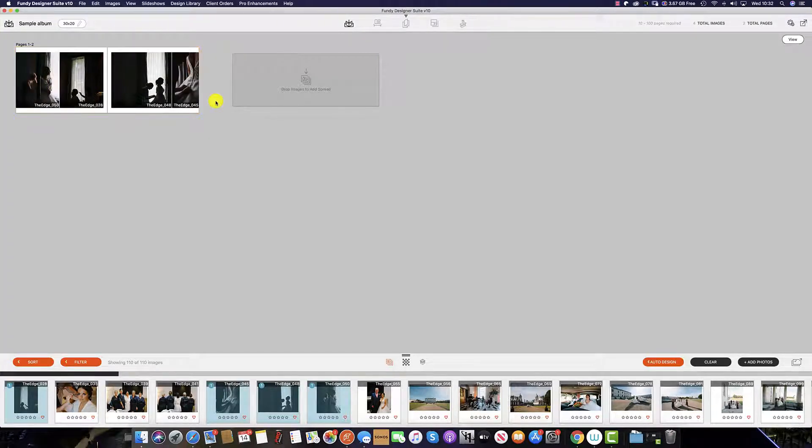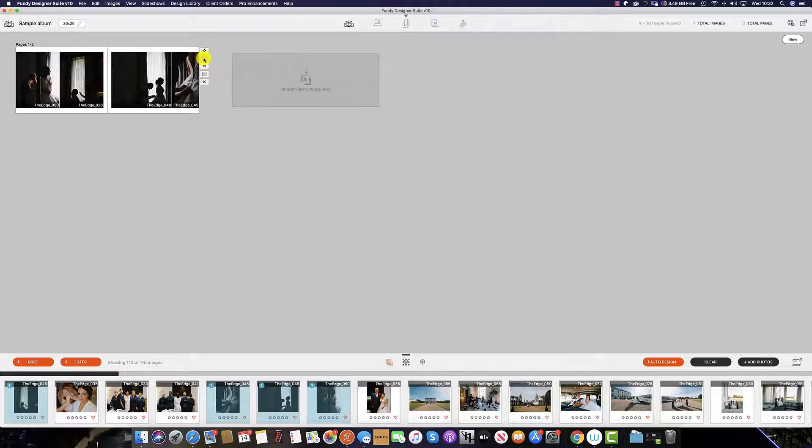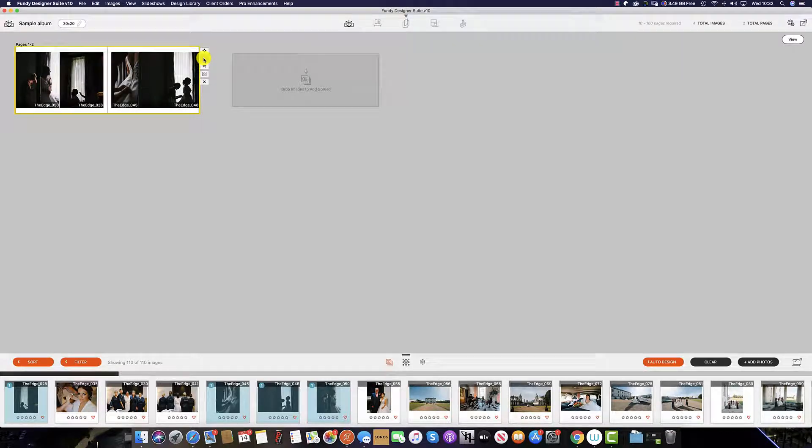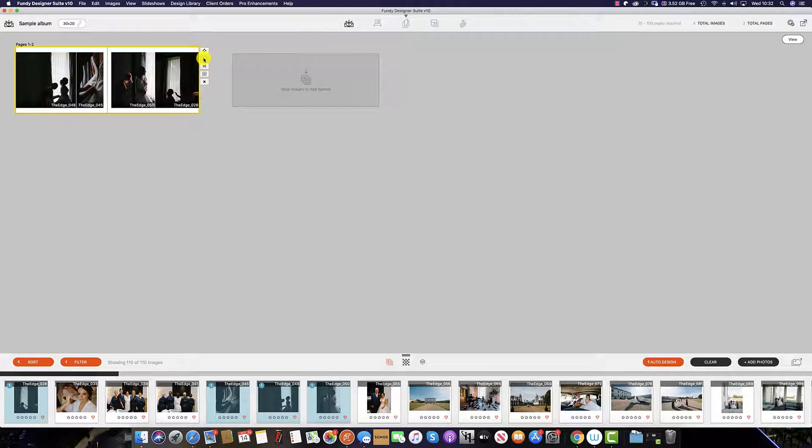If you like the layout that Fundy Album Designer has given you but want to rearrange the images within this layout, then click this icon here which is the shuffle icon and this will shuffle the images within the spread that Fundy Designer has given you.